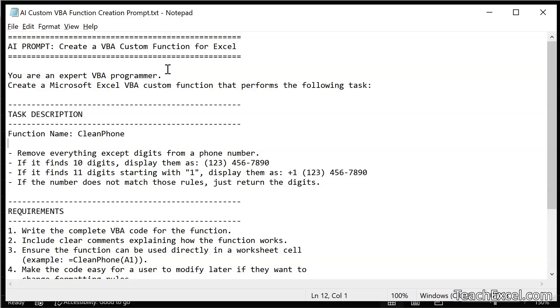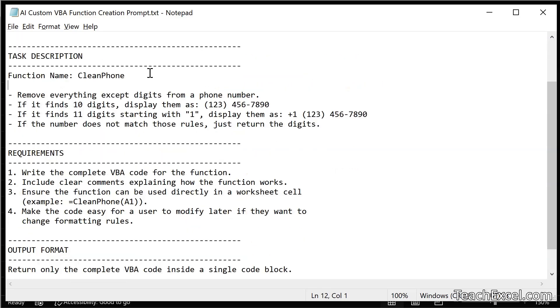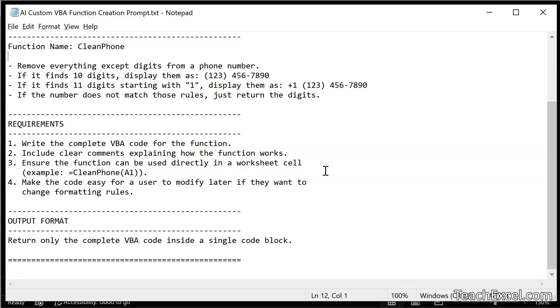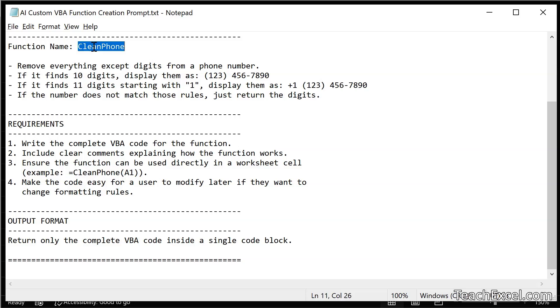Telling the AI you are an expert VBA programmer. Create a Microsoft Excel VBA custom function that performs the following task. Our task. Then how it should write the code and requirements. You probably don't need to change this at all. Write the complete VBA code for the function. Include clear comments explaining how the function works. Very helpful. Ensure the function can be used directly in a worksheet cell. Example equals clean phone A1.